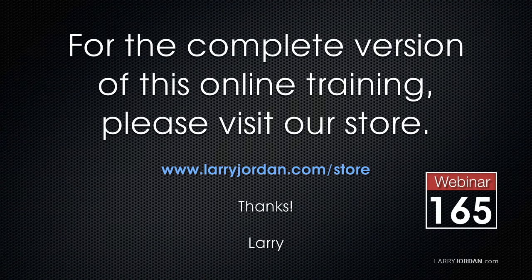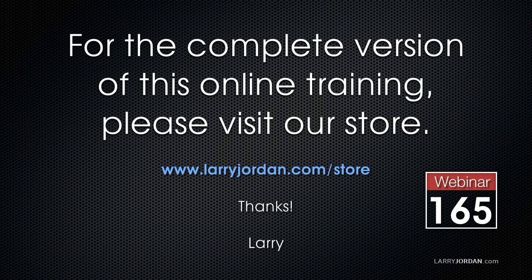This has been an excerpt of a recent power-up webinar taking a look at third-party plug-ins for Final Cut Pro X. For the complete version of this online training, please visit our store at larryjordan.com/store, and look for webinar 165.